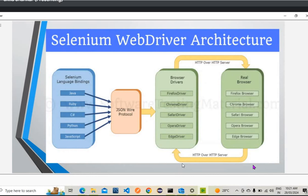Selenium WebDriver is essentially a component of the Selenium family. Selenium is not an independent tool; rather, it is a collection of tools that makes up the Selenium suite. It was created by merging two projects: Selenium RC and WebDriver.